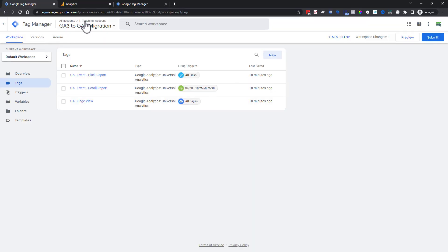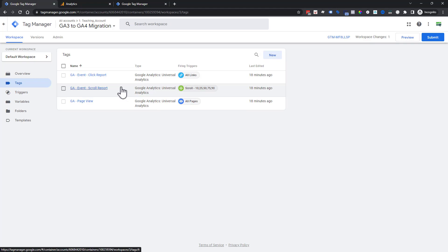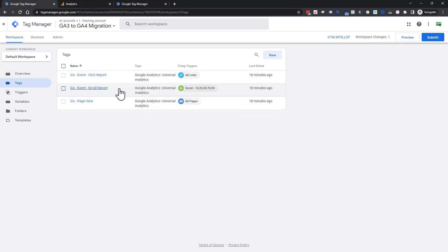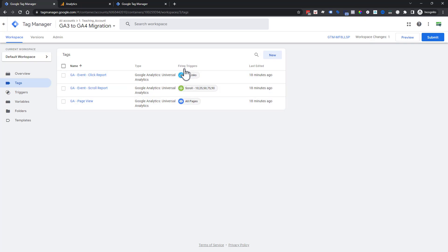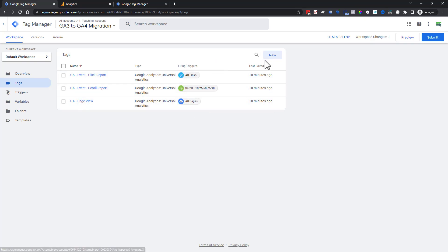Here we are inside this container where it has just basic universal analytics setups or GA3. We have a page view, a scroll, and a click. Whatever we're about to do will work even if you don't have anything for universal already set up. It's going to go a little bit faster because we have some parts and pieces of when we want things to fire.